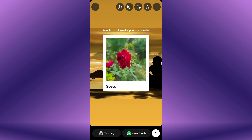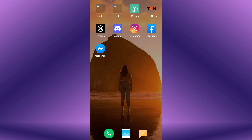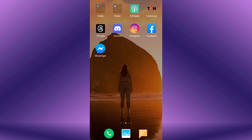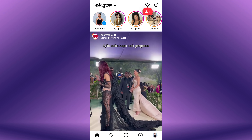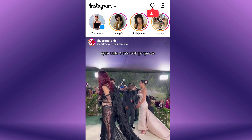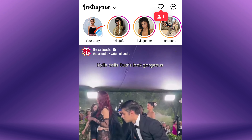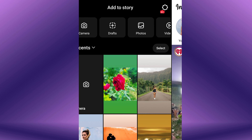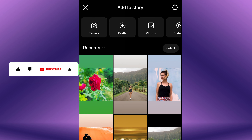To add shake to reveal or tap to reveal to your Instagram story, first open the Instagram app on your mobile device. From the top left corner of the Instagram newsfeed, tap on the plus icon within the Your Story section. Now, take a photo or select a picture or video from your camera roll.